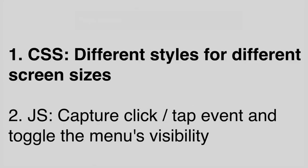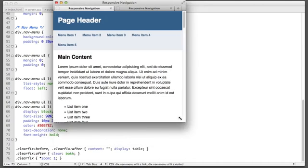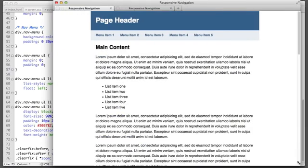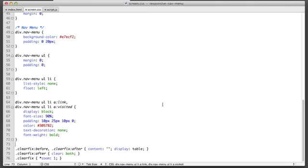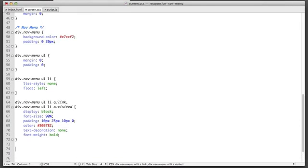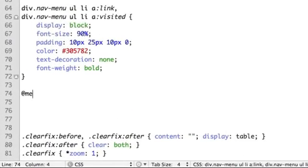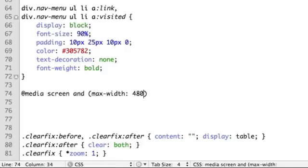So we want the new CSS that we're going to add to only take place if the screen is about this size but not when it's this size. So I'm going to add a new line in our CSS file: @media screen and max-width 480 pixels.